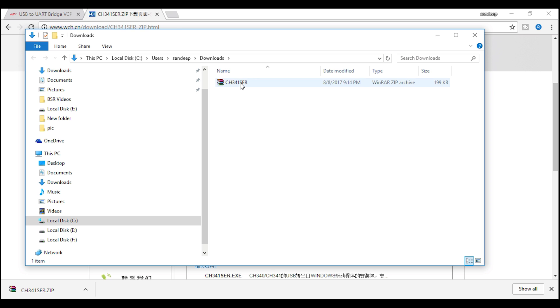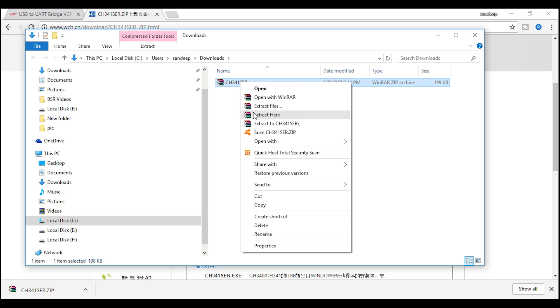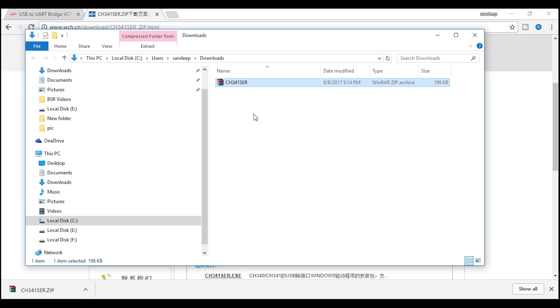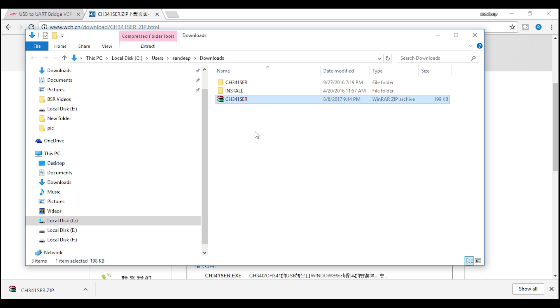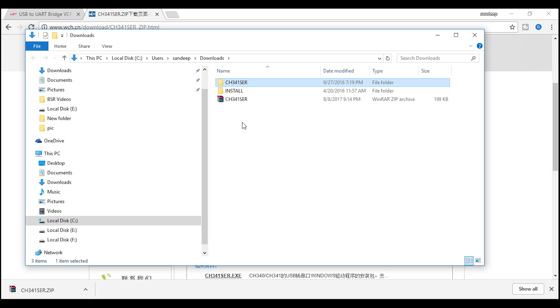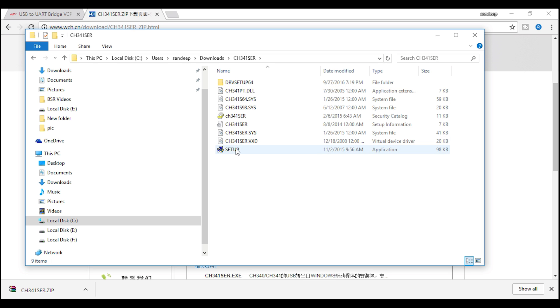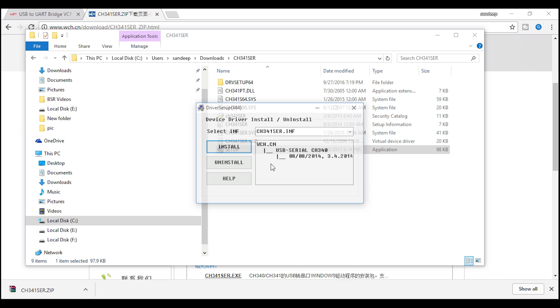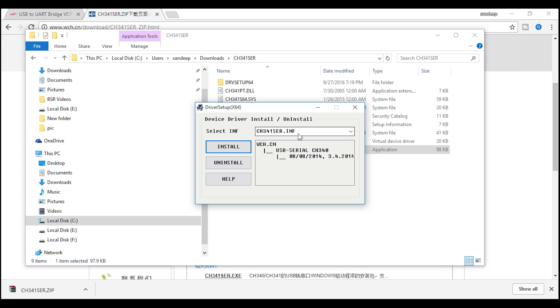Unzip the downloaded file. Run the setup file. Click on install.